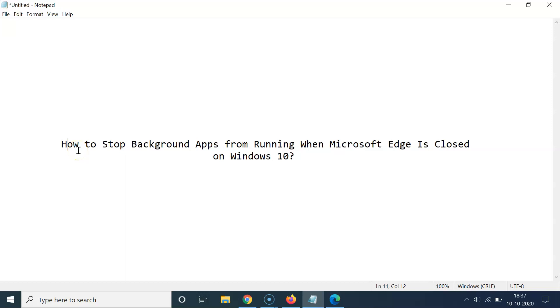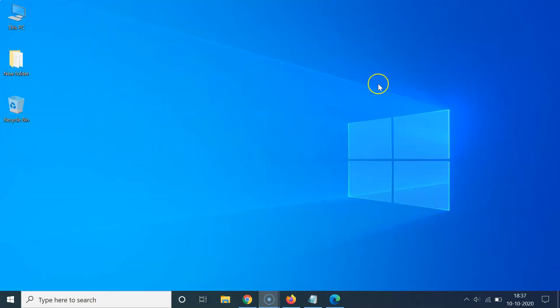Hi guys, in this tutorial I'm going to show you how to stop background apps from running when Microsoft Edge is closed on Windows 10. So let's start. Let me minimize this file first.